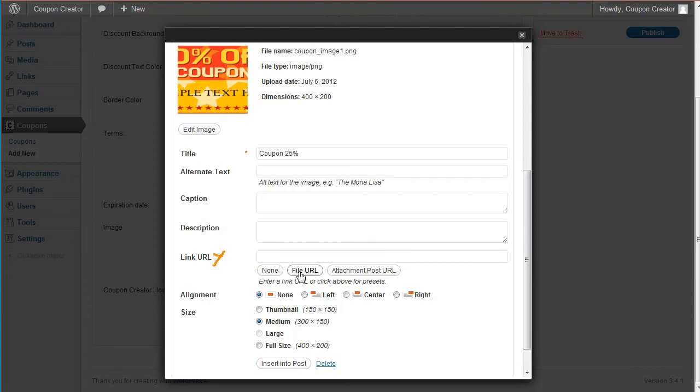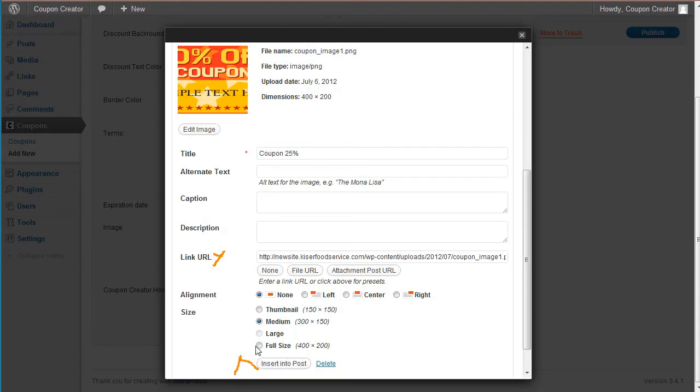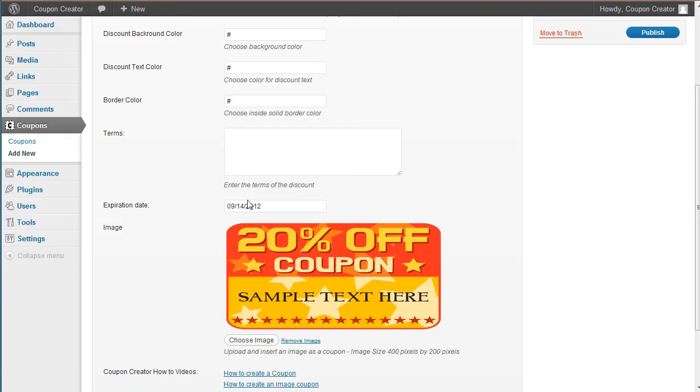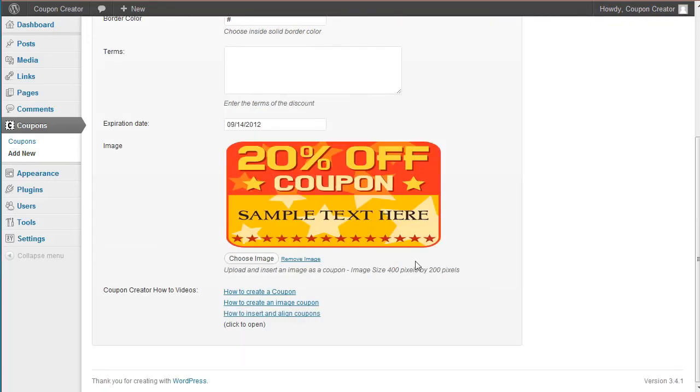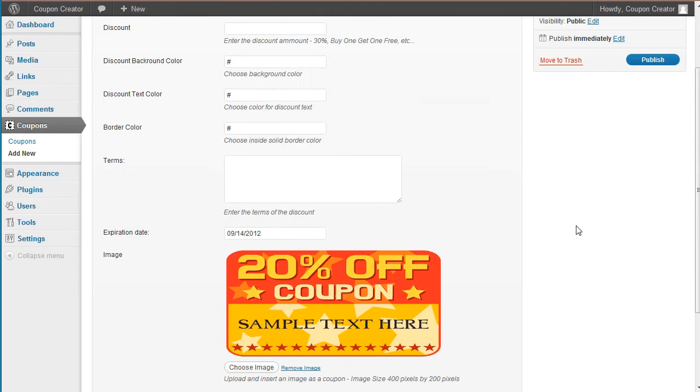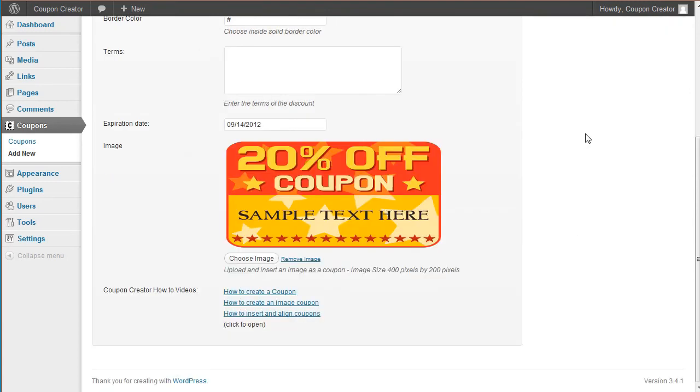I've noticed, so just make sure it says file URL and then you just come down here and make sure it's on full size. And insert into post and there the coupon will show now right there and you can hit publish to save.